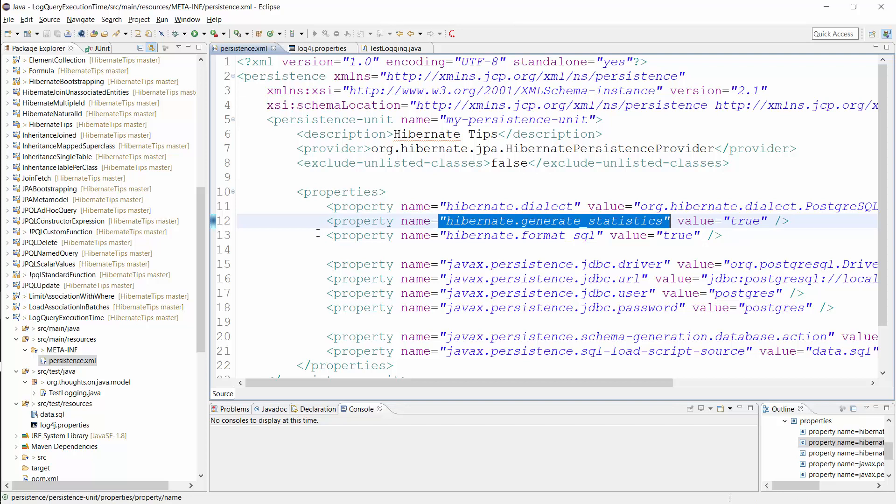You can do that programmatically, with the system property, or in the persistence.xml file. I recommend using the system property because you can change it without changing your application. But in this video, I set it in the persistence.xml file because it's easier to show in a video.